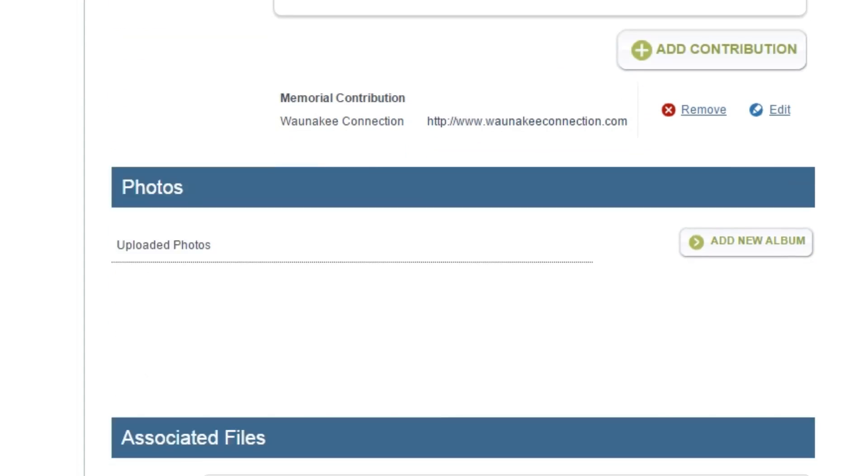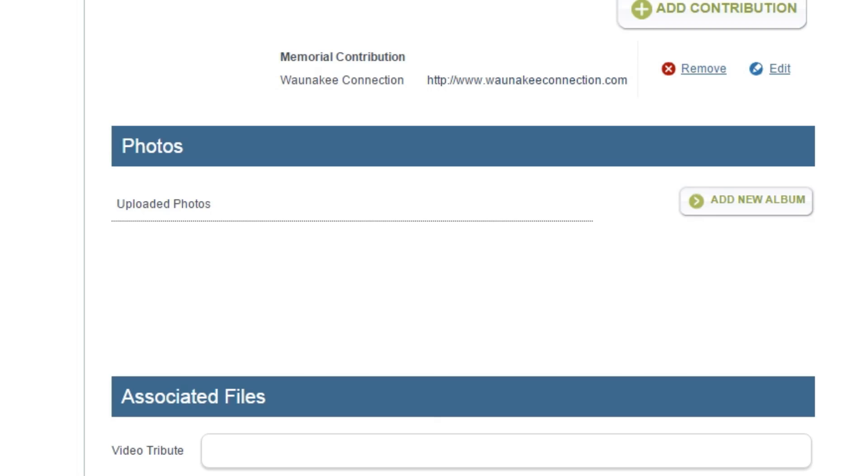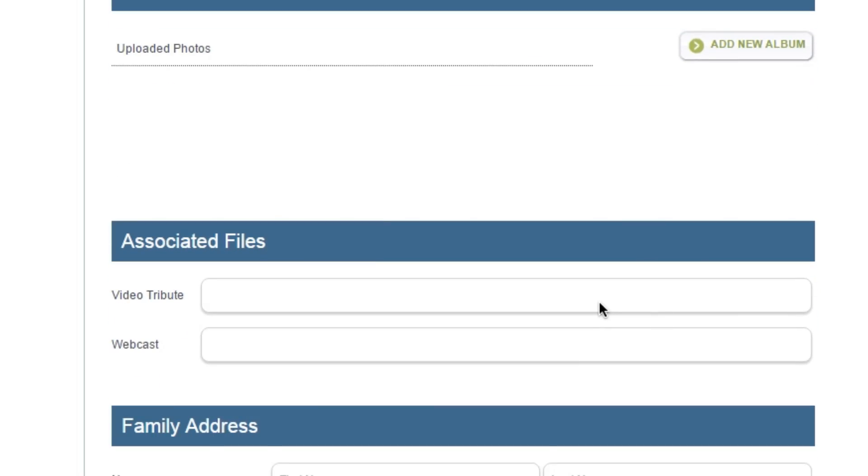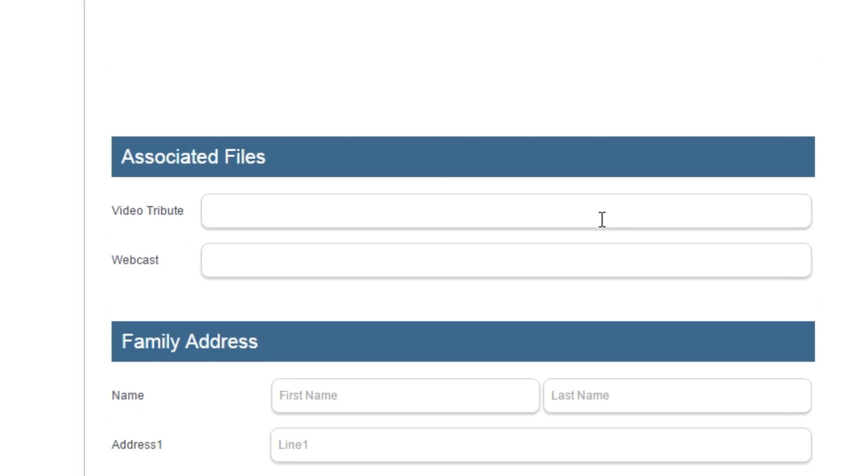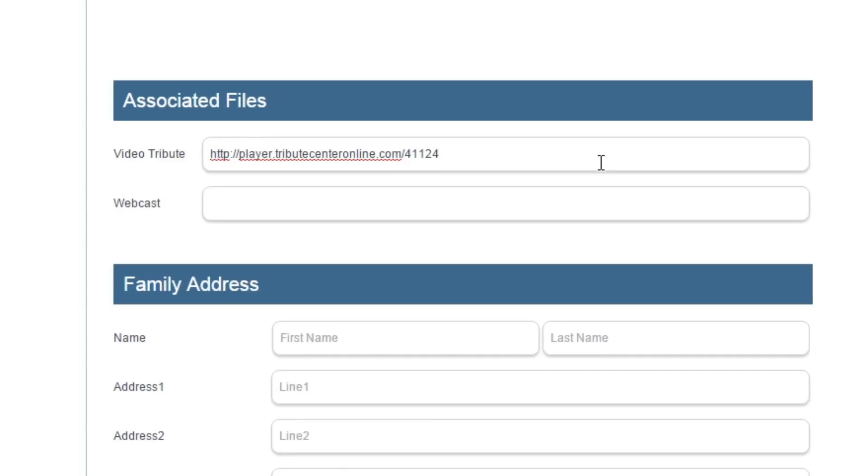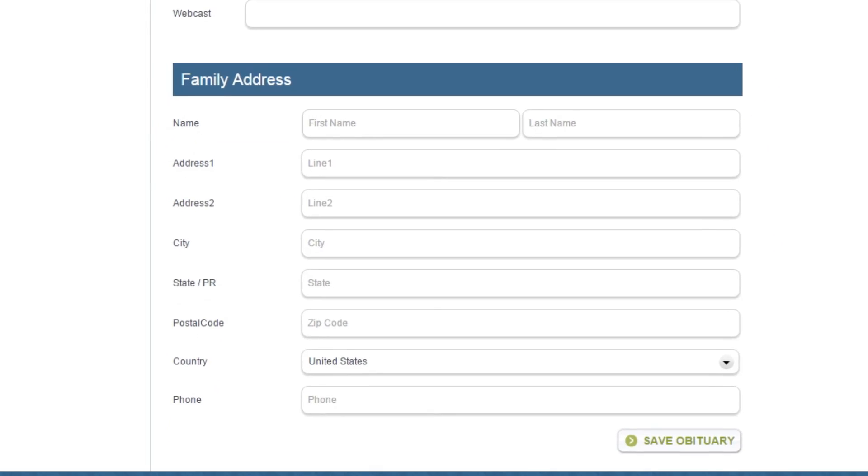Under Photos, you may upload any family pictures to an album to showcase on the celebration wall of your tribute. Under Associated Files, you can paste links to an online video tribute and webcast.